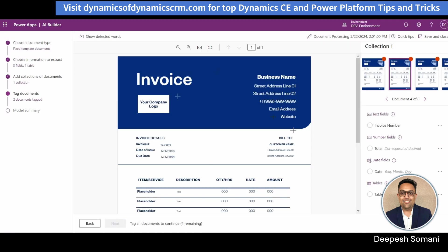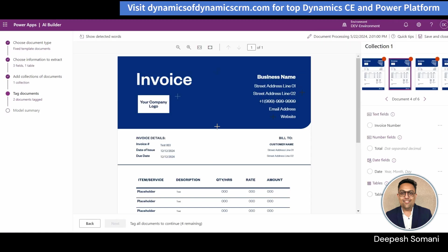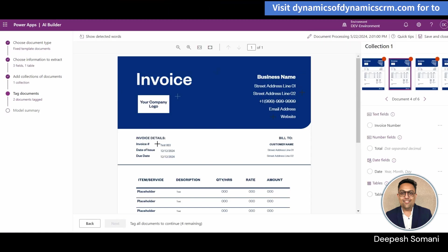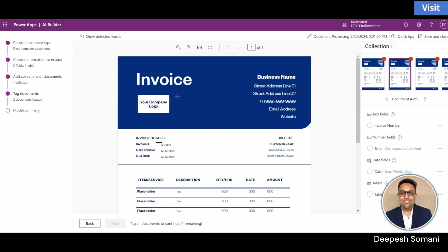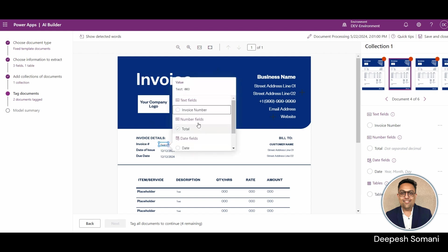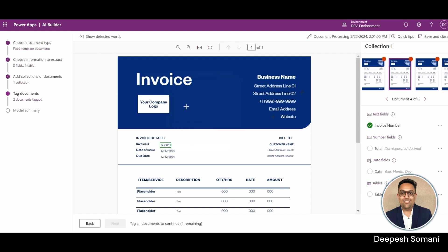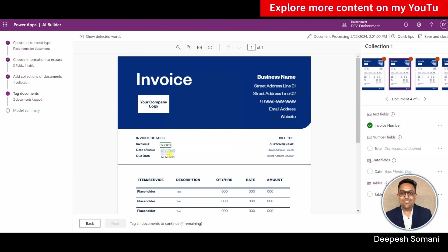Click on next and now we need to tag our documents. For tagging columns, you just need to select the value and specify which column value it is.